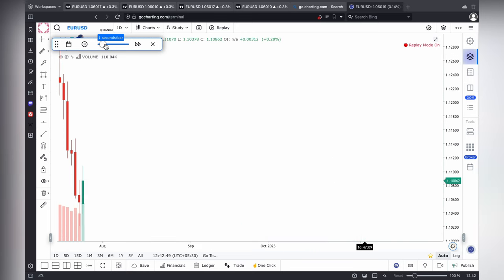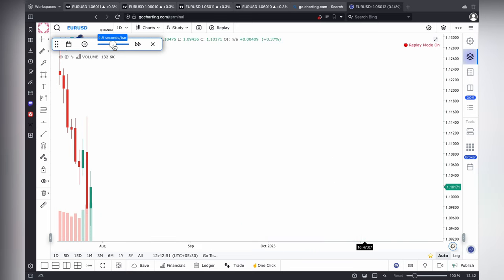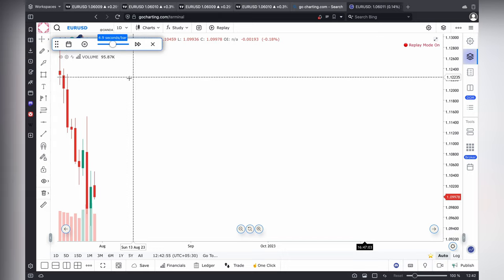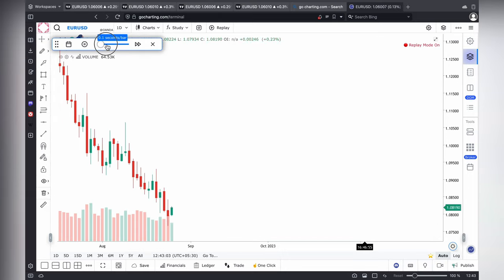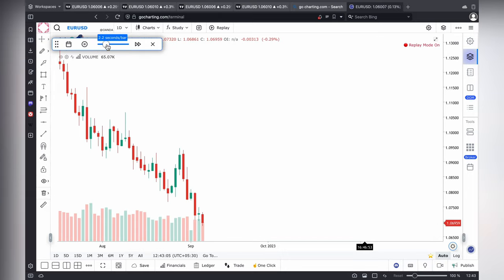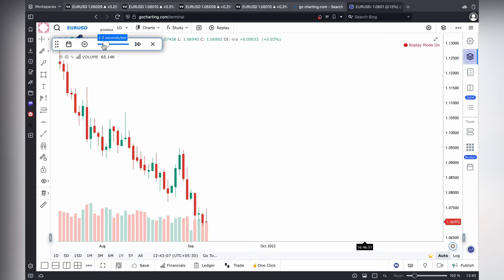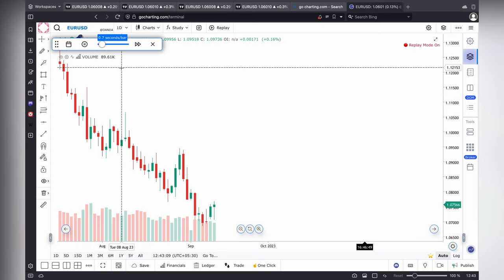In this browser you won't get third party advertisements. If it is official, GoCharting is giving the offer or anything, you can see the replay option conditionally. And here you can see the volume also.